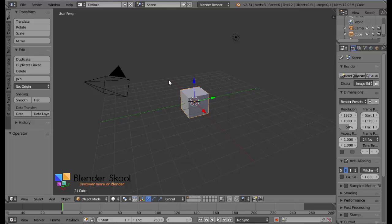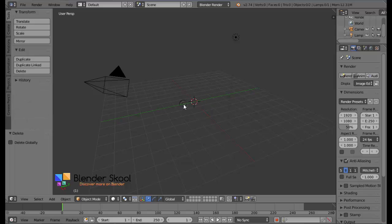So, let's get started with the default scene in Blender. File New Reload Startup File. I have the default scene loaded up here. Start by deleting the cube by pressing X and then delete.